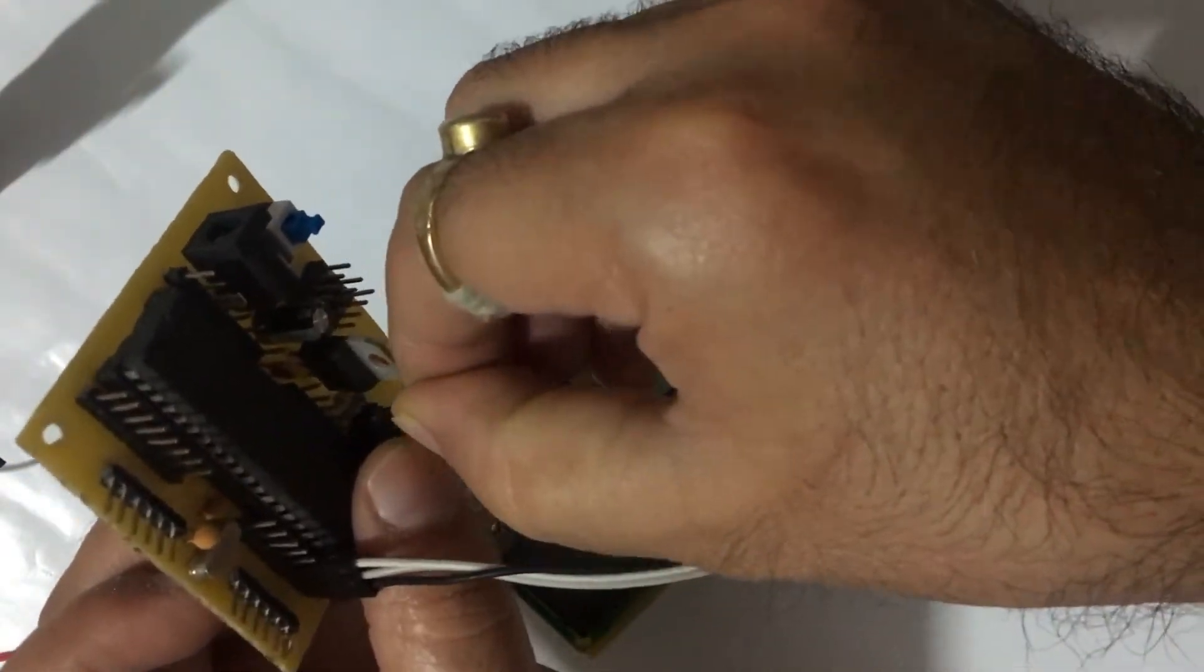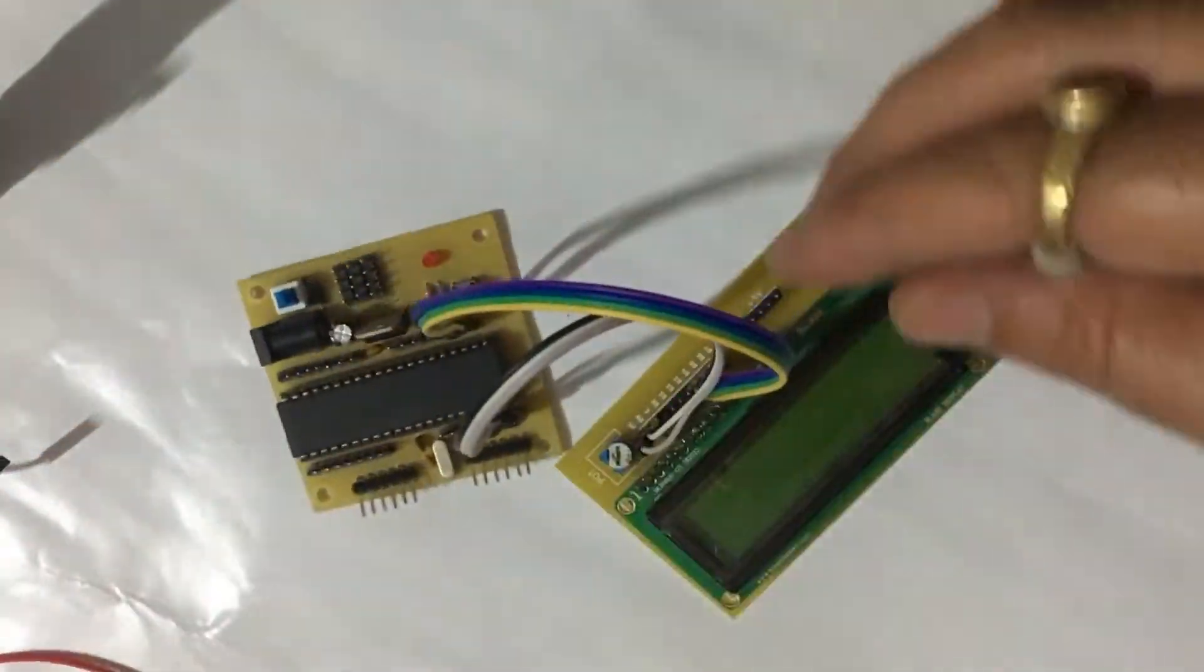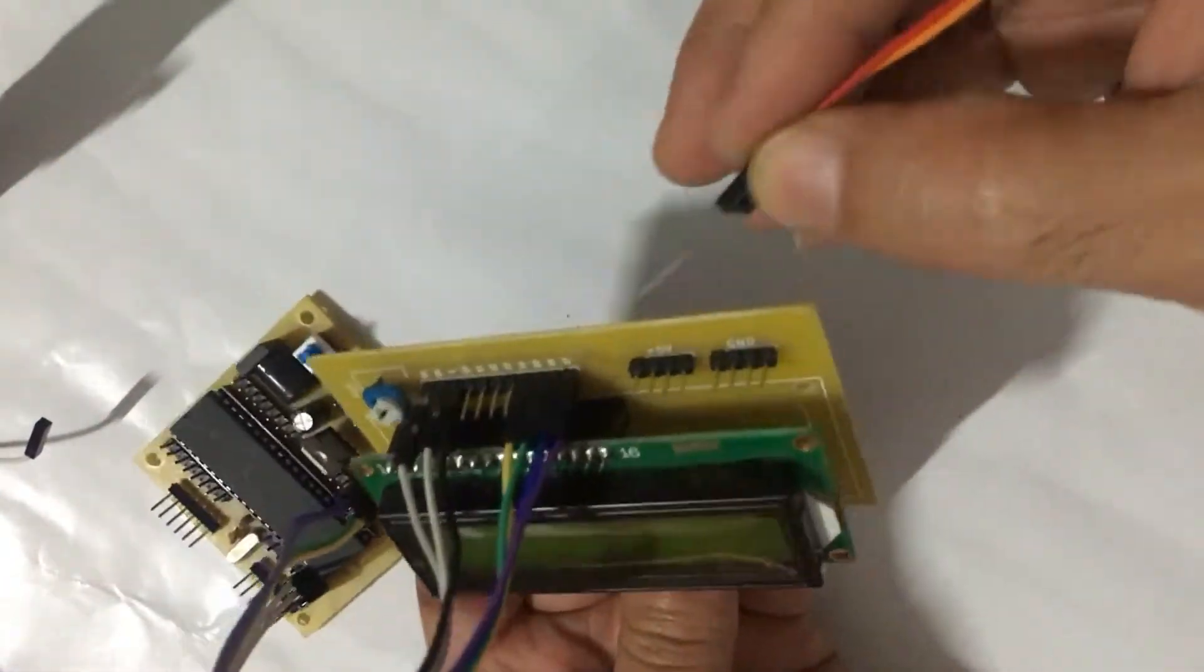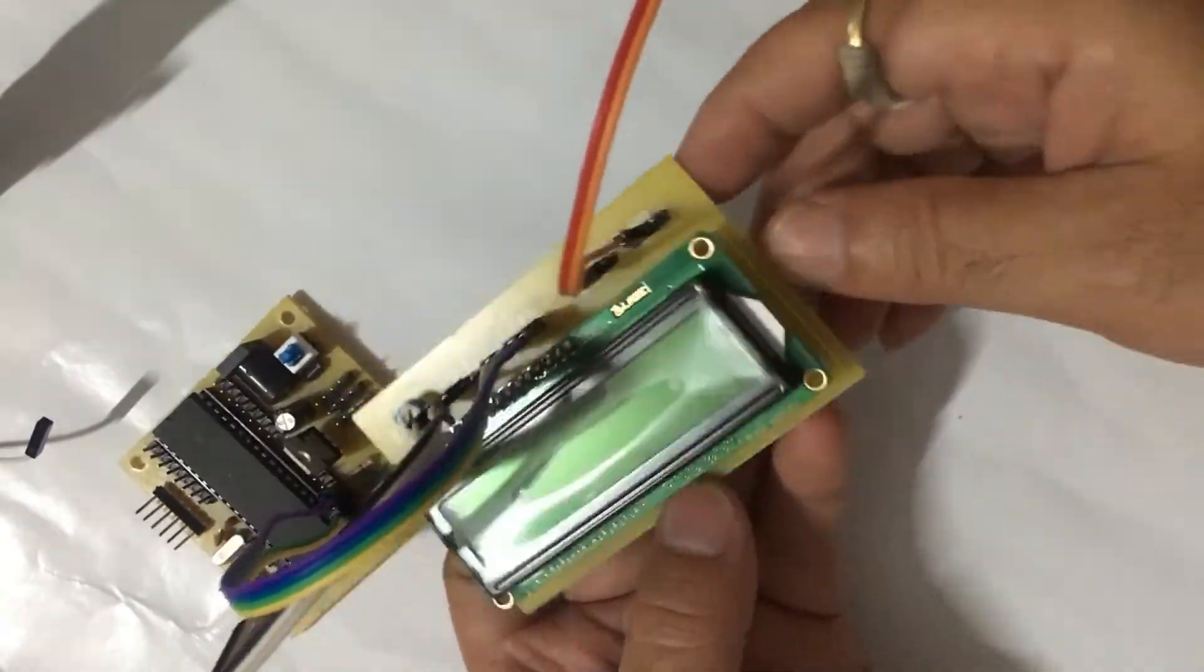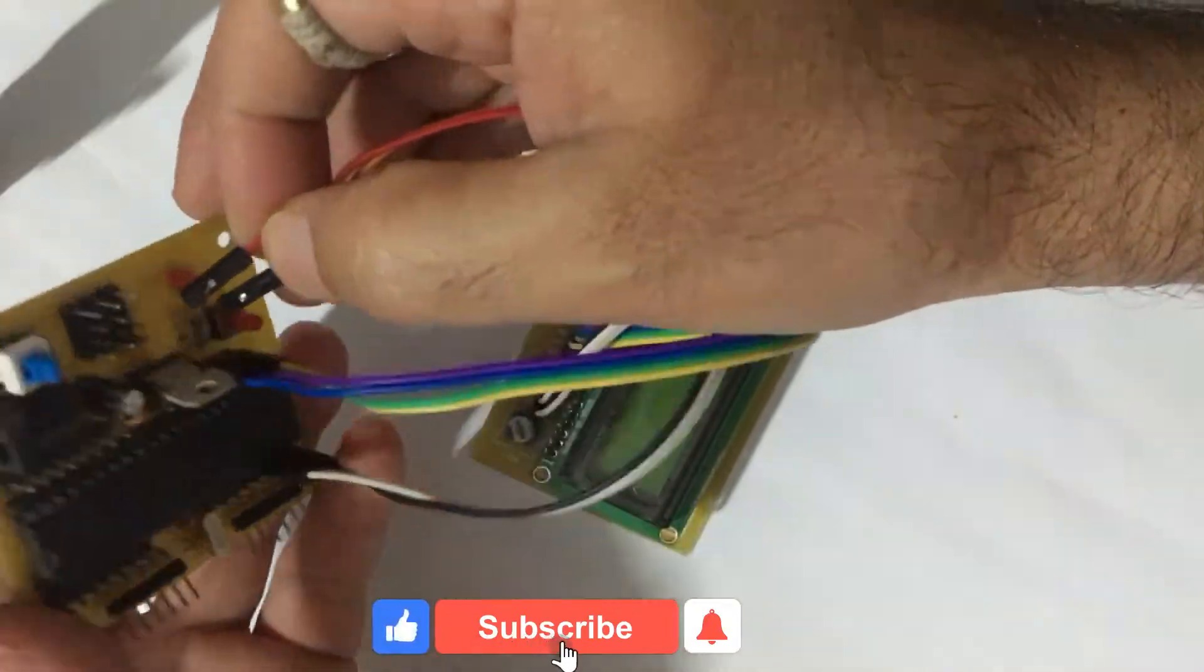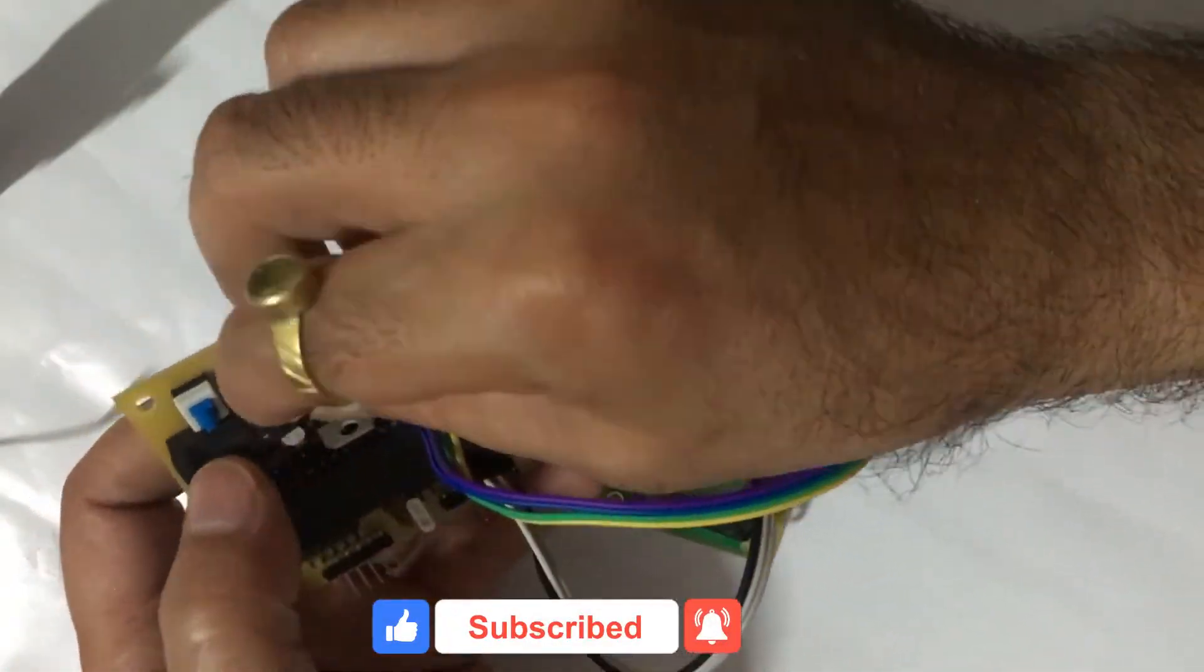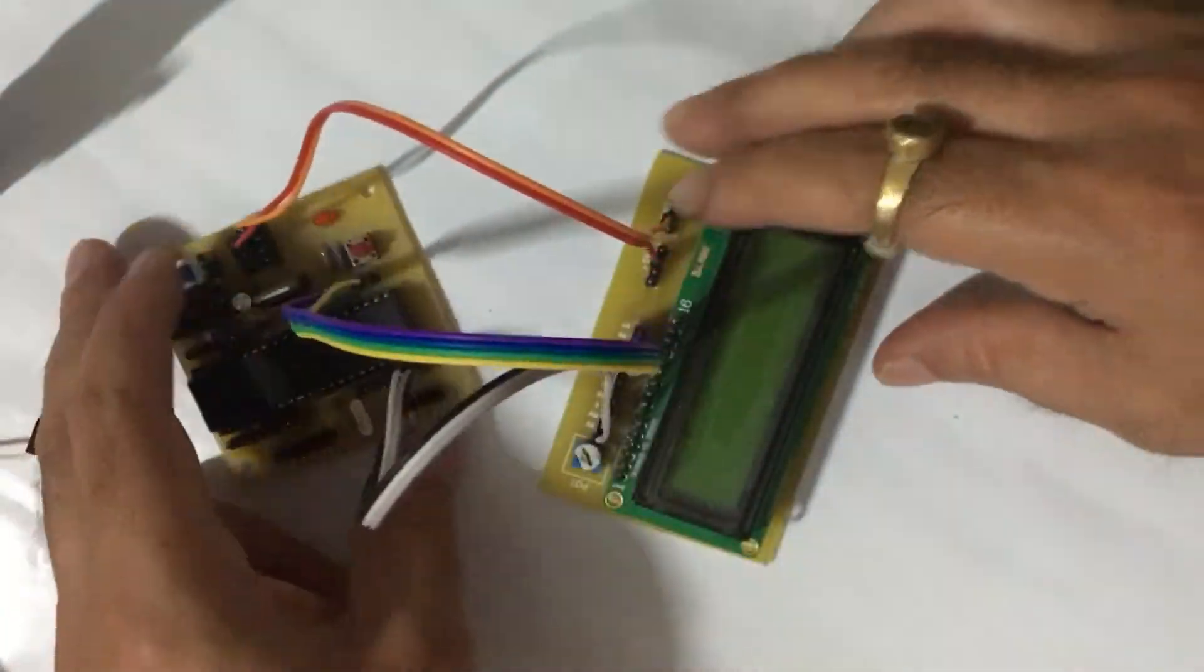Now we have to connect 5 volt and ground pins of LCD breakout board to ATmega board. Take two wires and connect 5 volt to 5 volt and ground to ground with ATmega board.